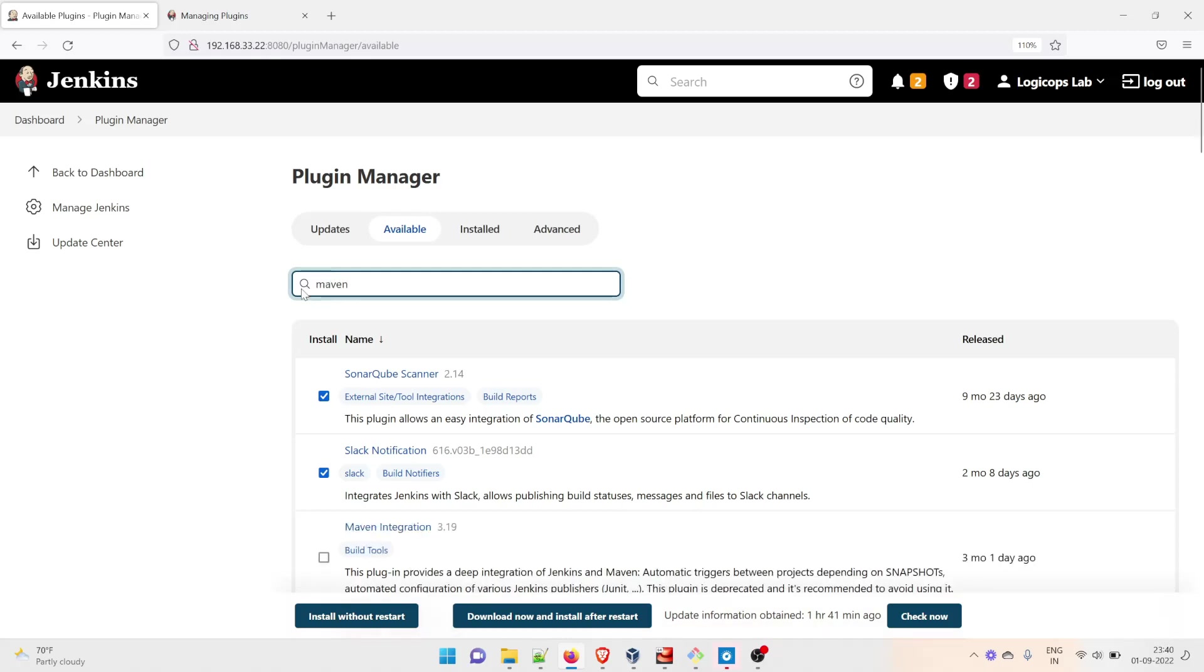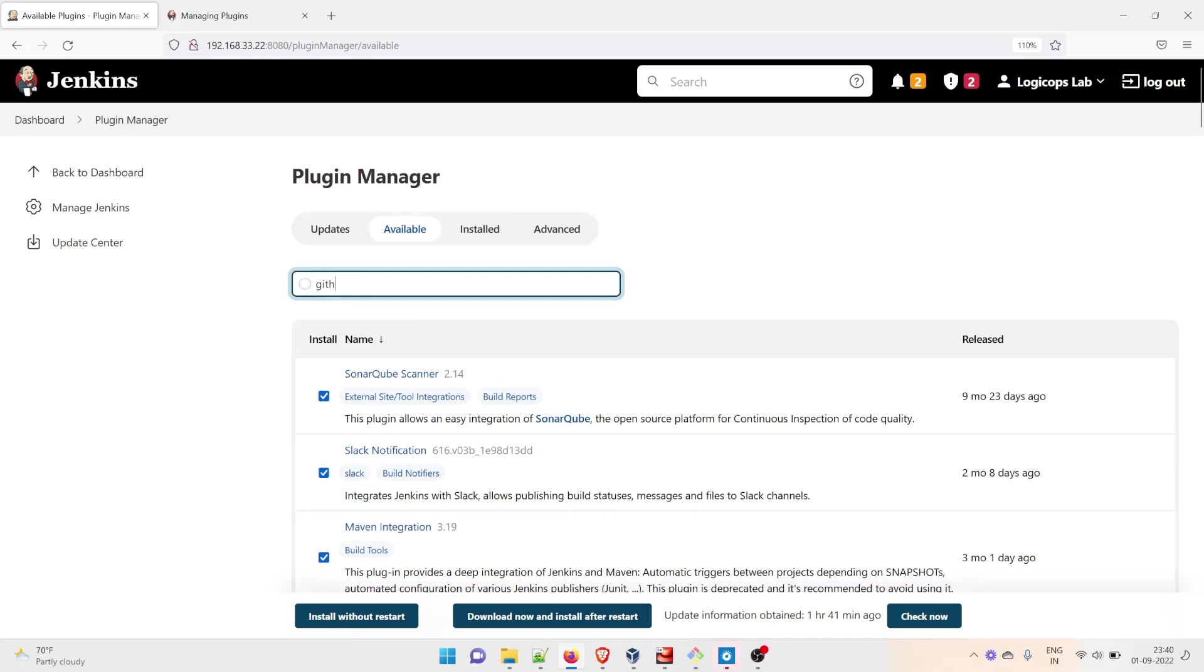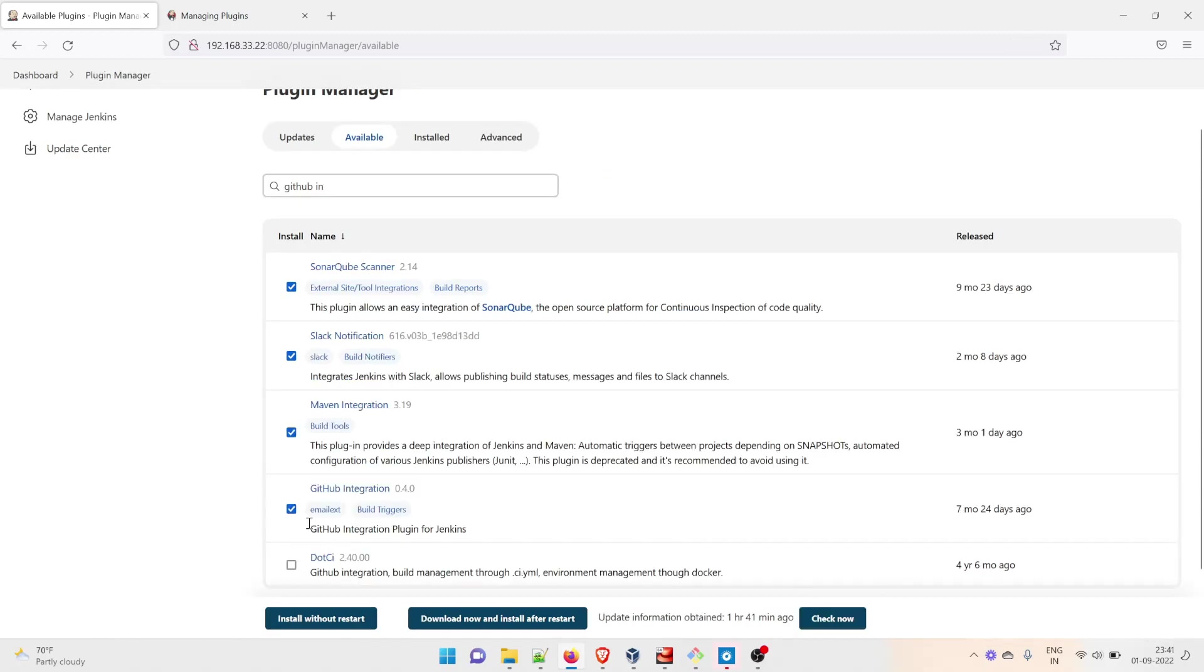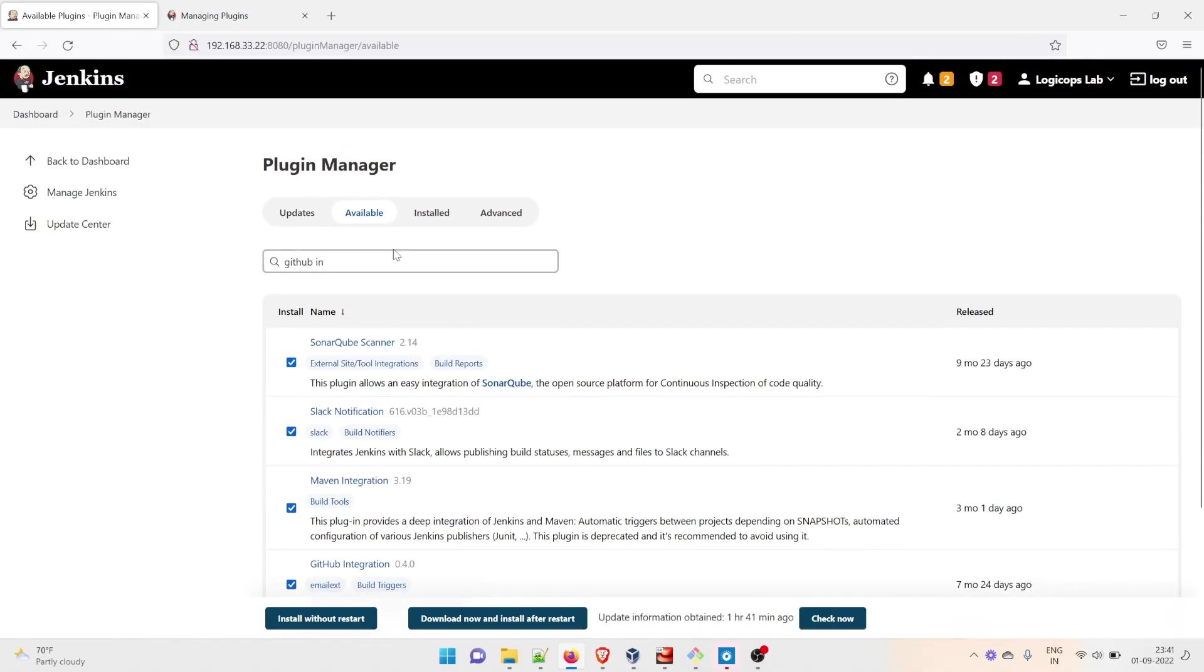Maven Integration, let me reselect it. Then there was one more which was GitHub Integration. Perfect. Now we'll have to select